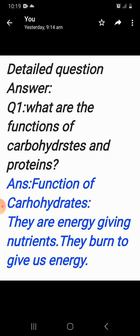Answer. Function of carbohydrates: they are energy-giving nutrients. They burn to give us energy.